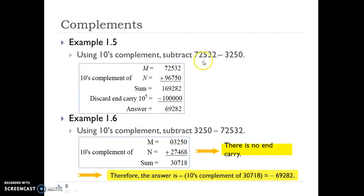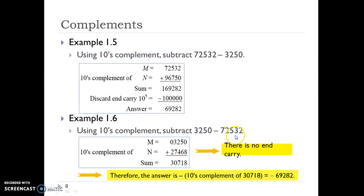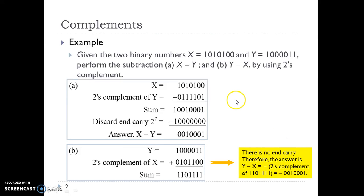If we invert the numbers — the minuend becomes the subtrahend and vice versa — this is the case where M is less than N. Here we do not discard a carry; instead, we take the 10's complement of the result. So 10 minus 2 is 8, 9 minus 3 is 6, 9 minus 5 is 4, and so on. We add the two numbers and see there is no carry. Since there is no carry, the result is in 10's complement form, so we take the 10's complement again and place a negative sign in front.